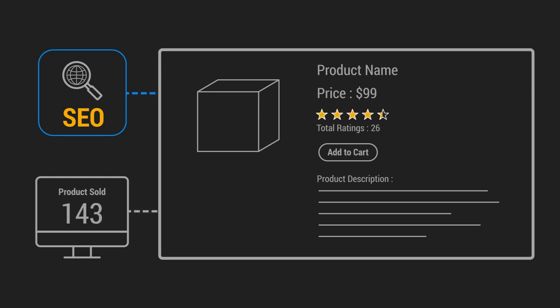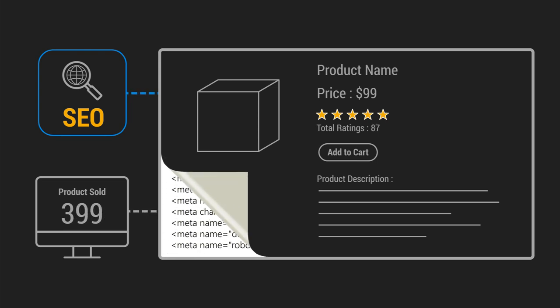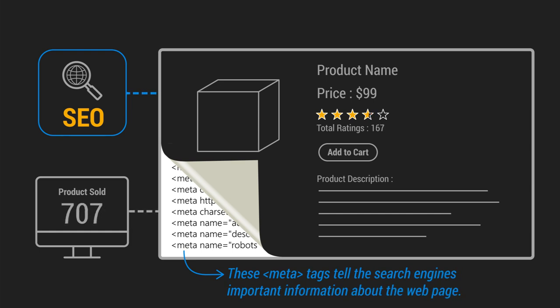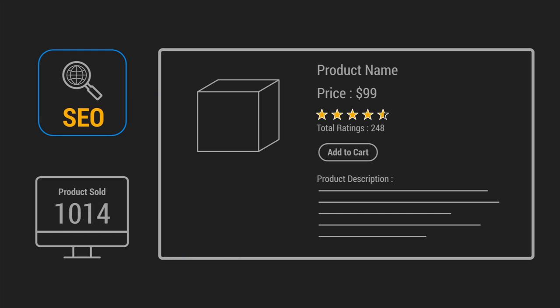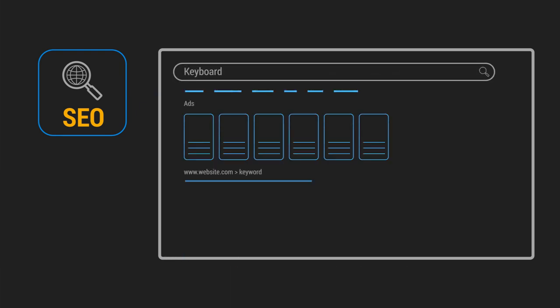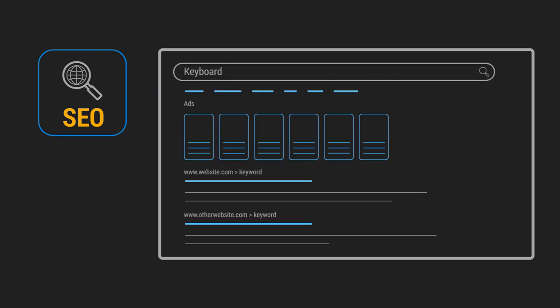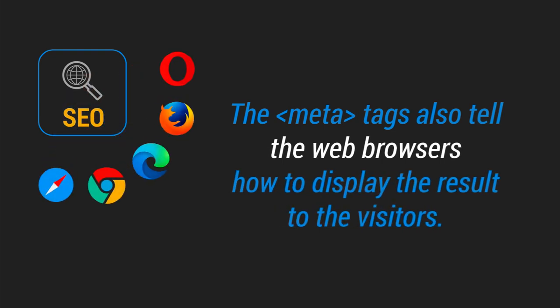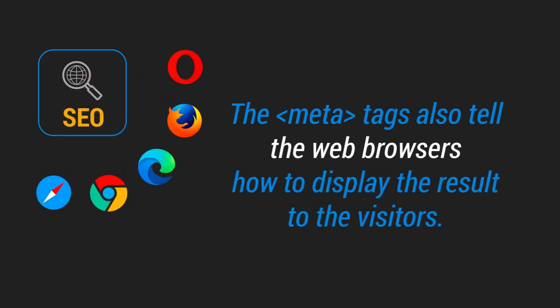The majority of the work is solved within the HTML document by specifying SEO-friendly tags, like meta tags which tell search engines important information about the webpage, such as how they should display it in search results. They should also tell web browsers how to display it to visitors.